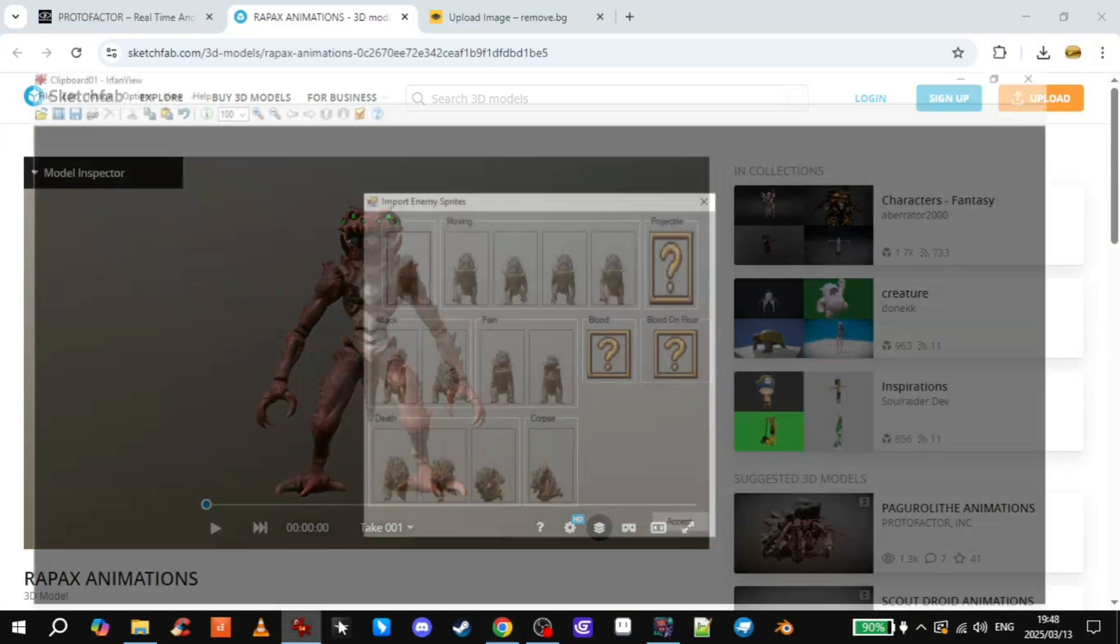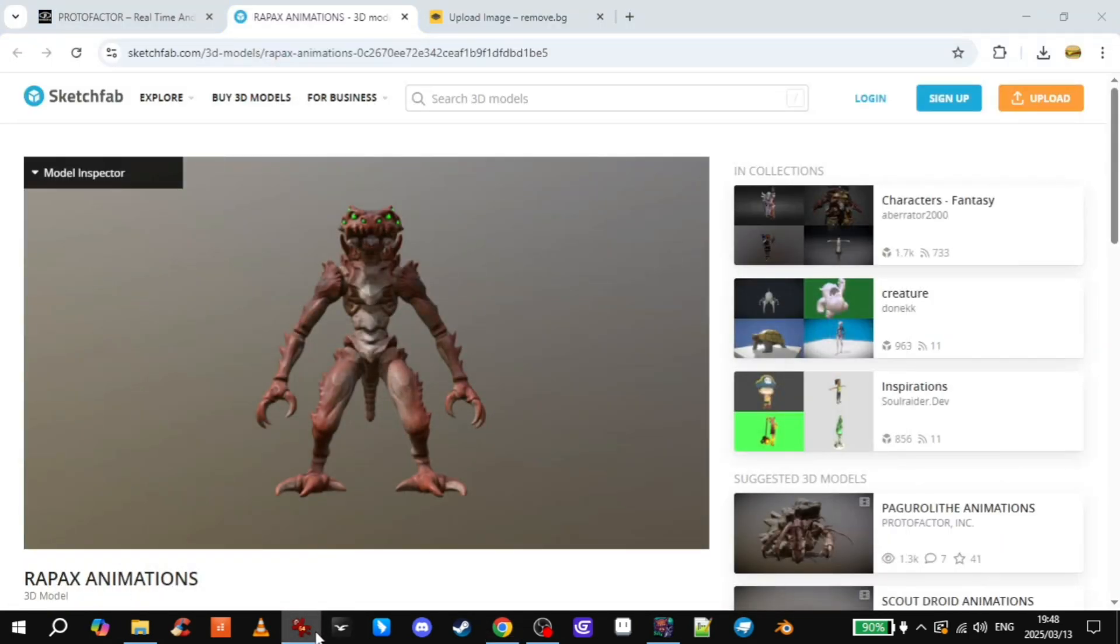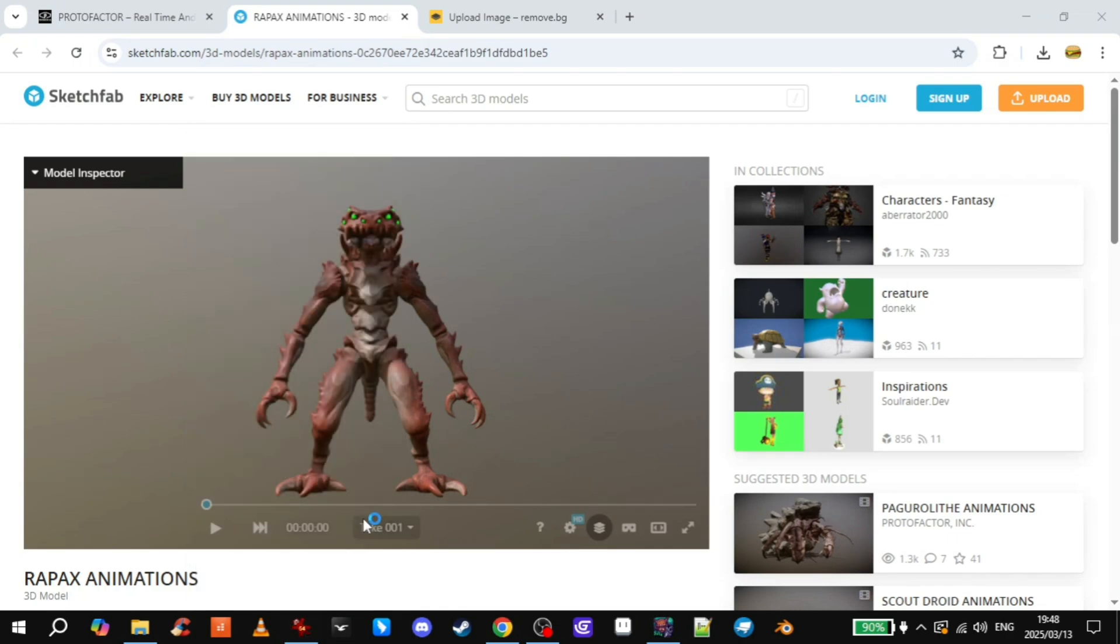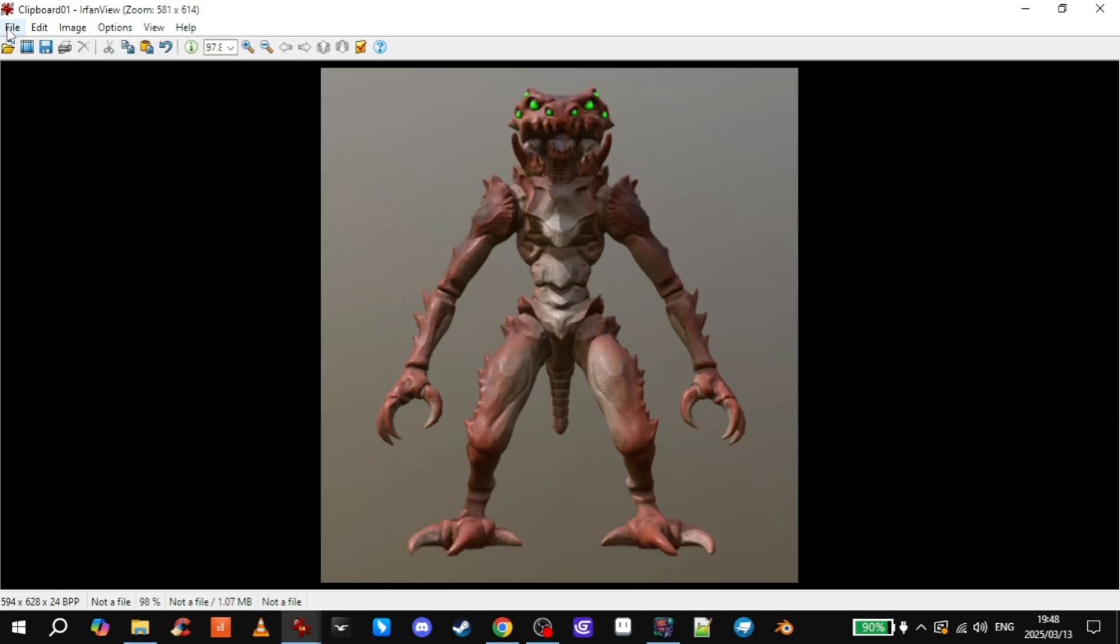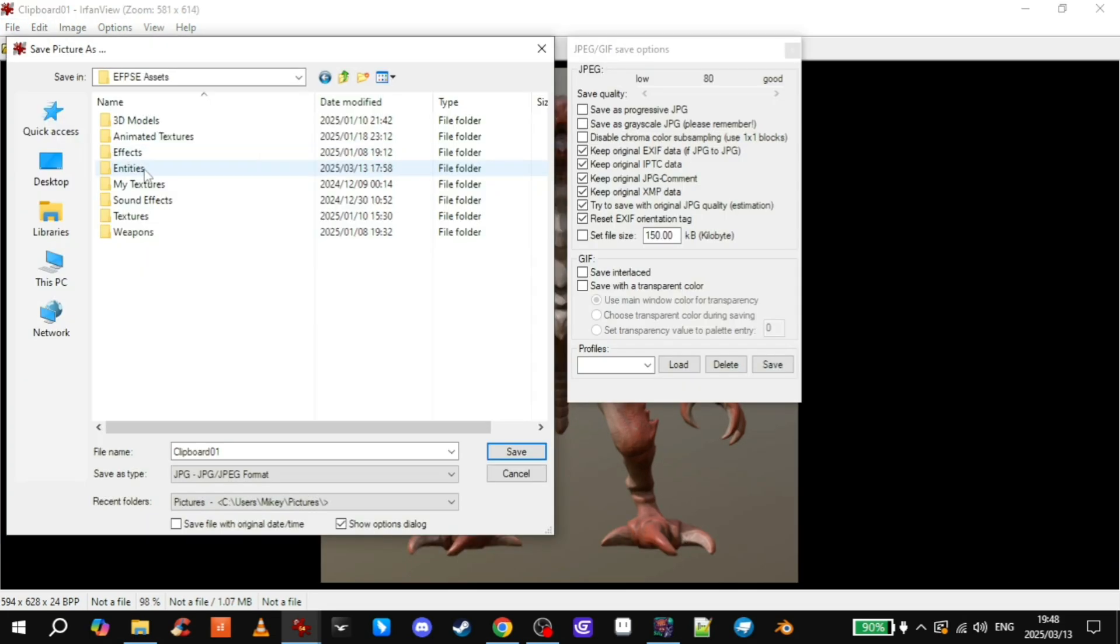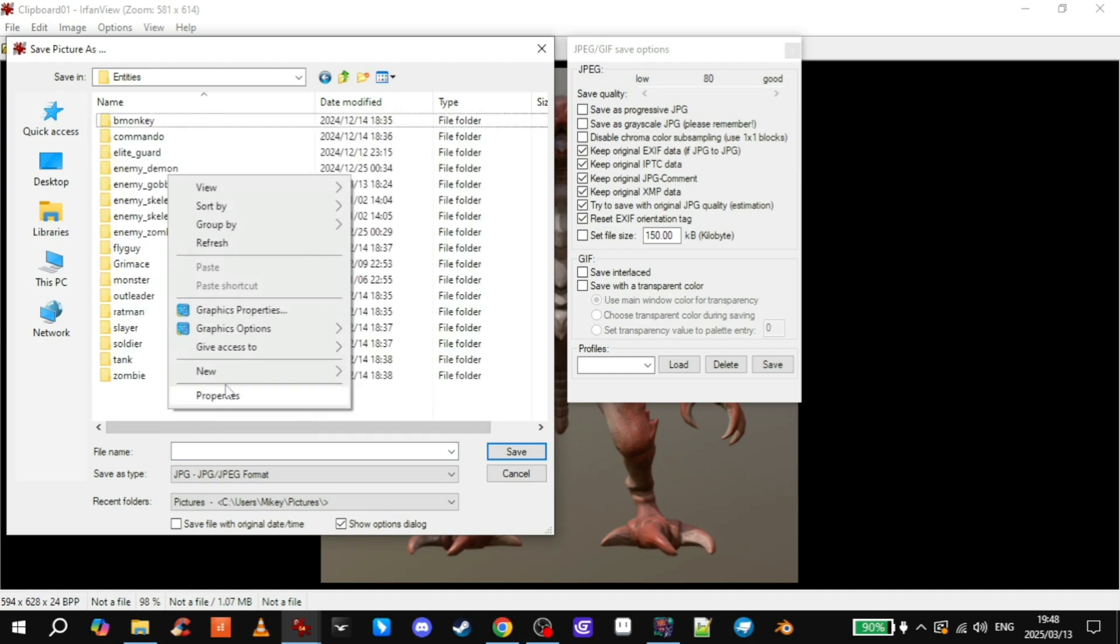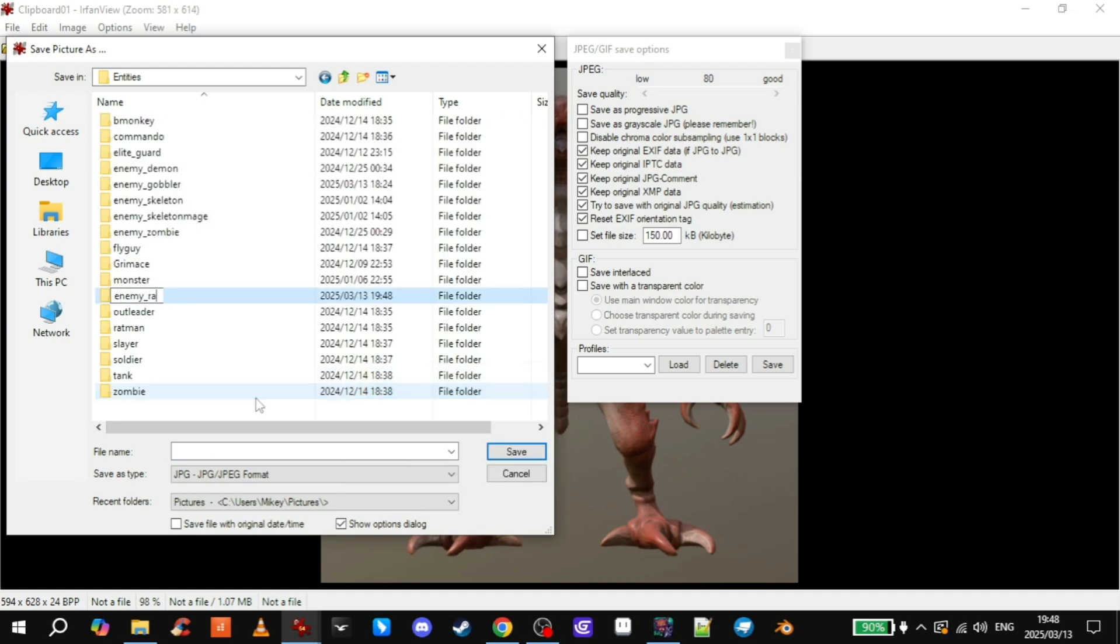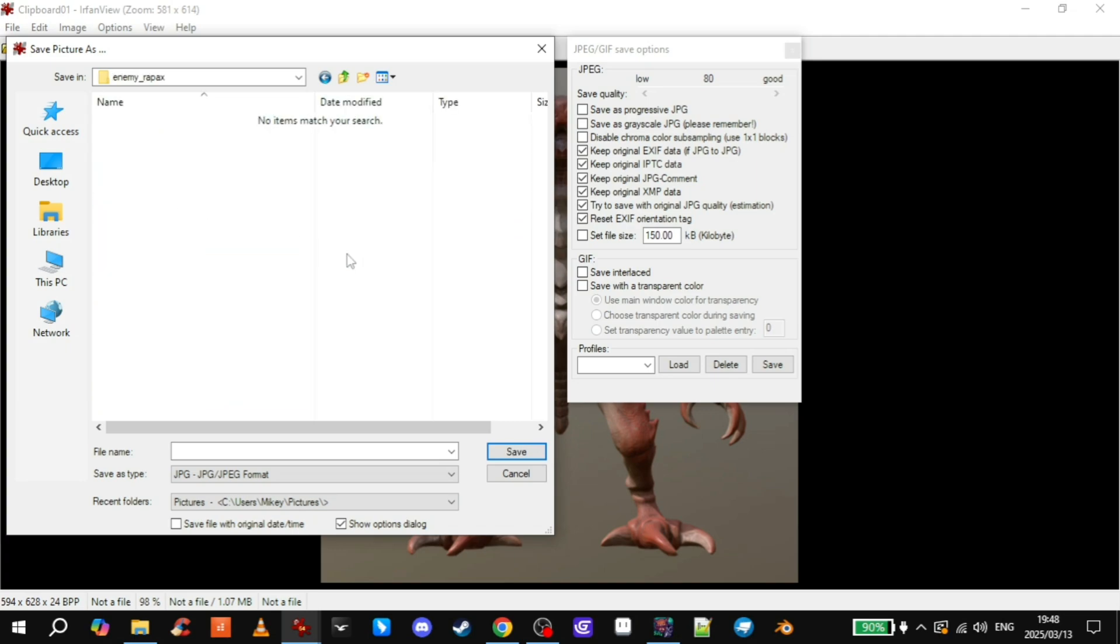Then I go out of here and I use this program, IrfanView. It's going to open a new one here. And then I paste and then just crop them out. And save. Here's my entities folder. I'm just going to make a new folder quickly. Enemy Rapaxe. I'm guessing that's his name. And then I'll name him Enemy Rapaxe as well. I'm going to number them. You could name them like idle, attack, all of that. But I find it easier just to number them like this.